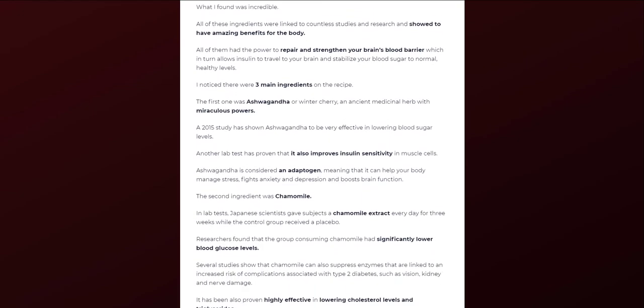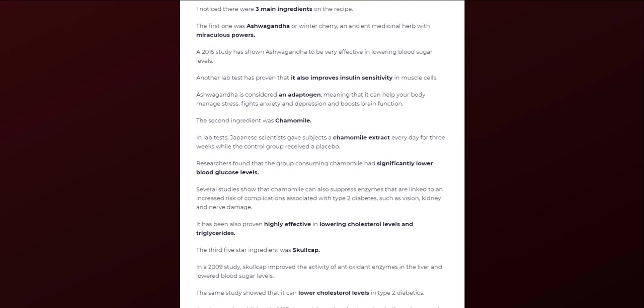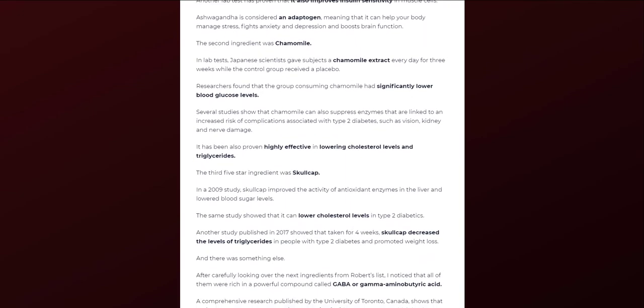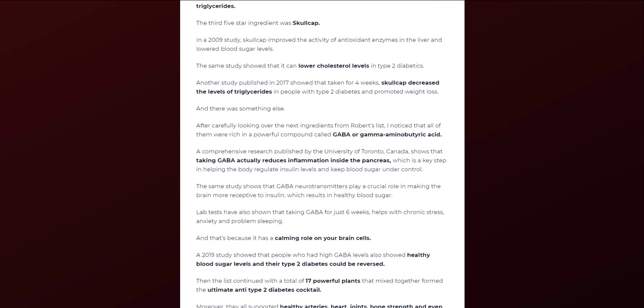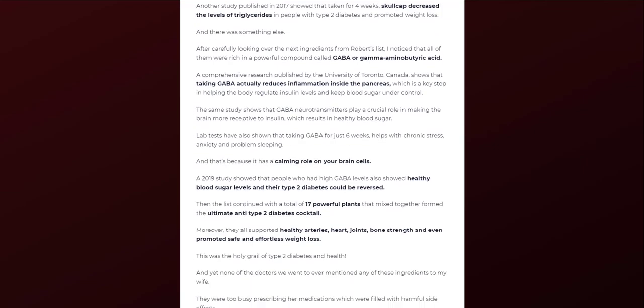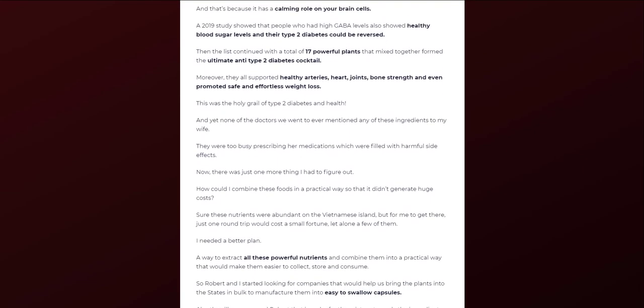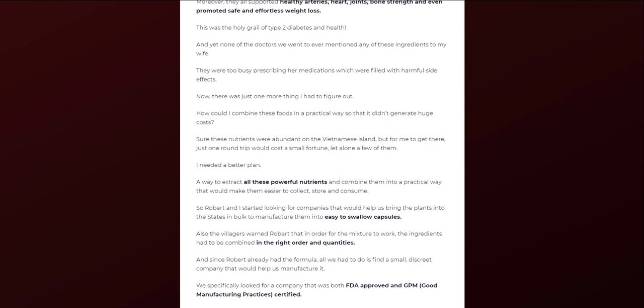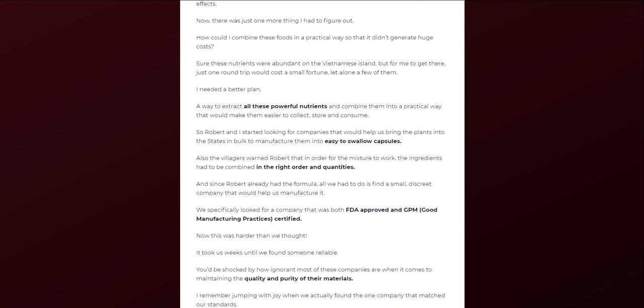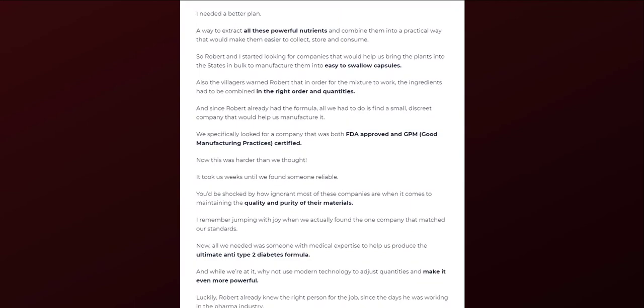There's something really important about this product that you need to know before buying it. You can actually test Melitox for 60 days and if you don't see results, if you don't like it for any reason, they will give you your money back.